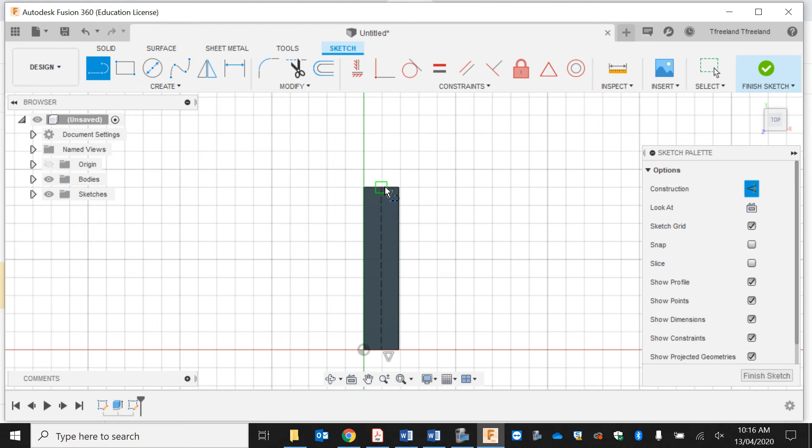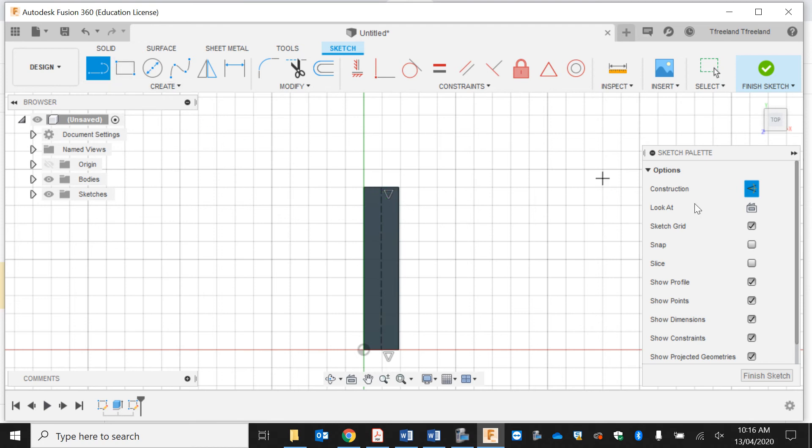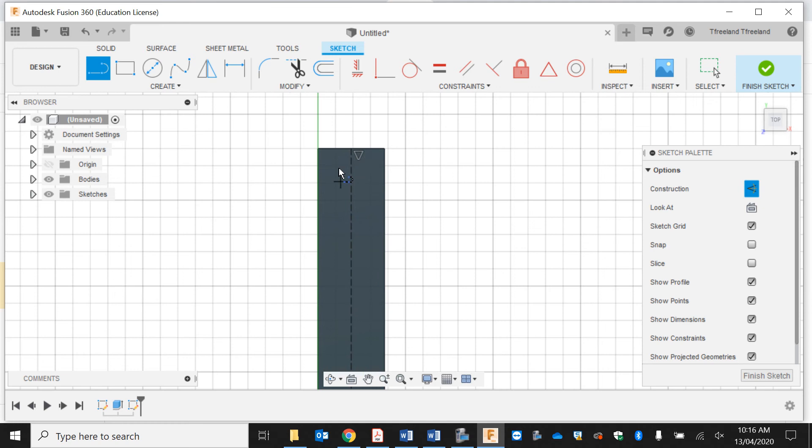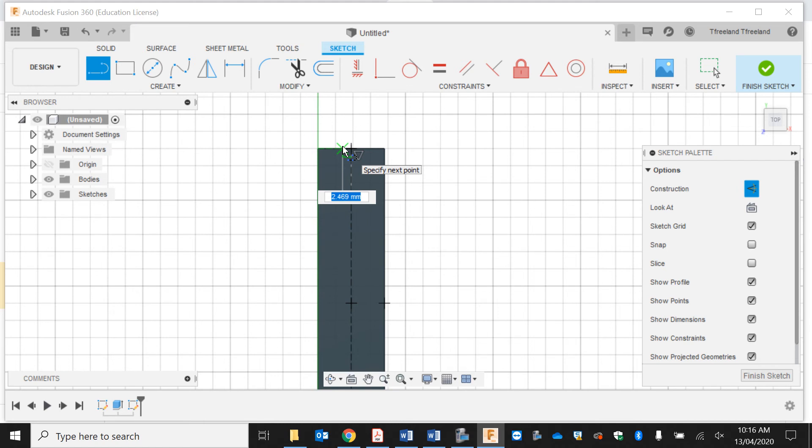I'm going to make a trench through here. I'm going to make it seven mils in the middle because six plus six is twelve, and then plus seven is nineteen, and my material is nineteen mils thick.